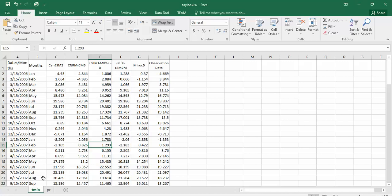These are the T mean data for different model outputs such as CanESM, MiROC, or GFDL — it depends on which models you want to check the quality of in comparison with the observation data. The last column should be the observation data. It is not necessary to put it in the last column; you can put it in any column you want, and when assigning columns in the tool, you can select each one.